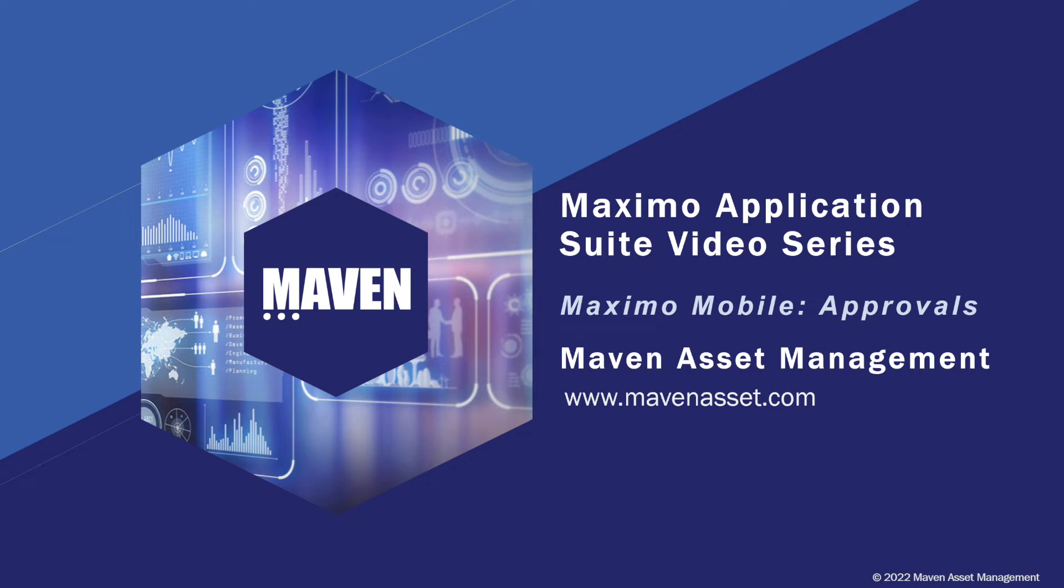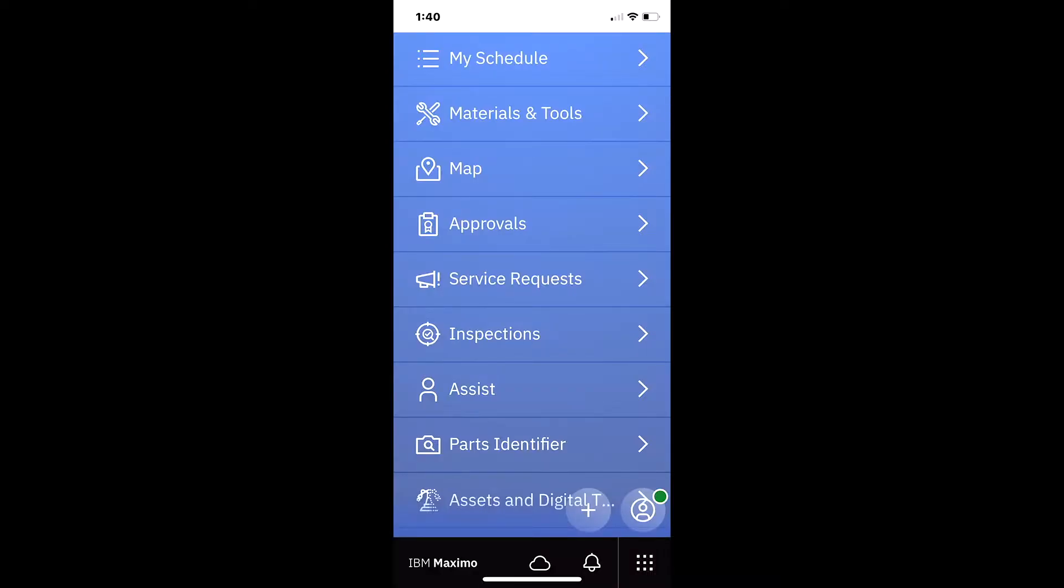Welcome to the Maximo Application Suite video series brought to you by Maven Asset Management. This video is part of a series highlighting Maximo Mobile feature sets. Today let's review the feature sets in the approvals application.